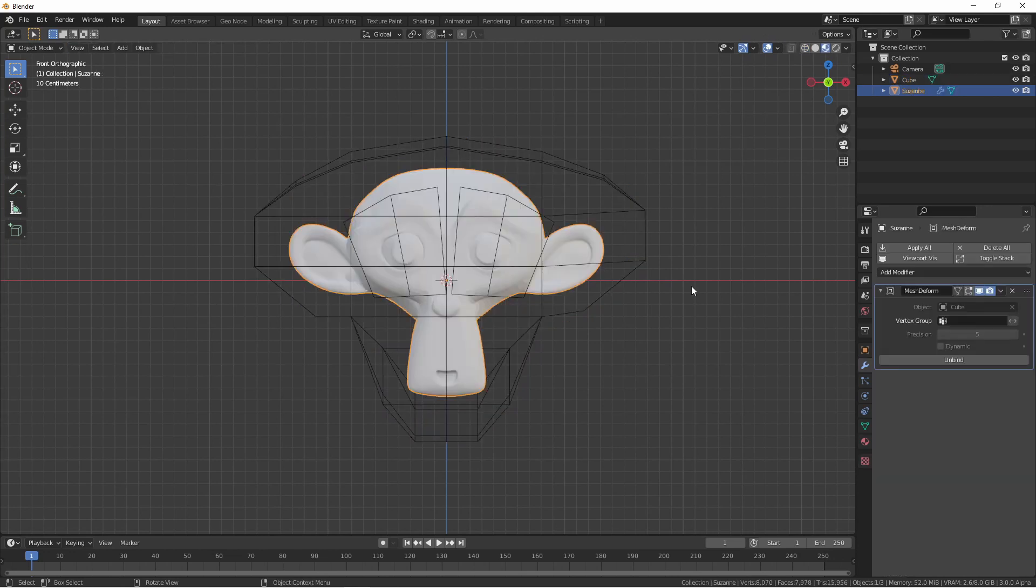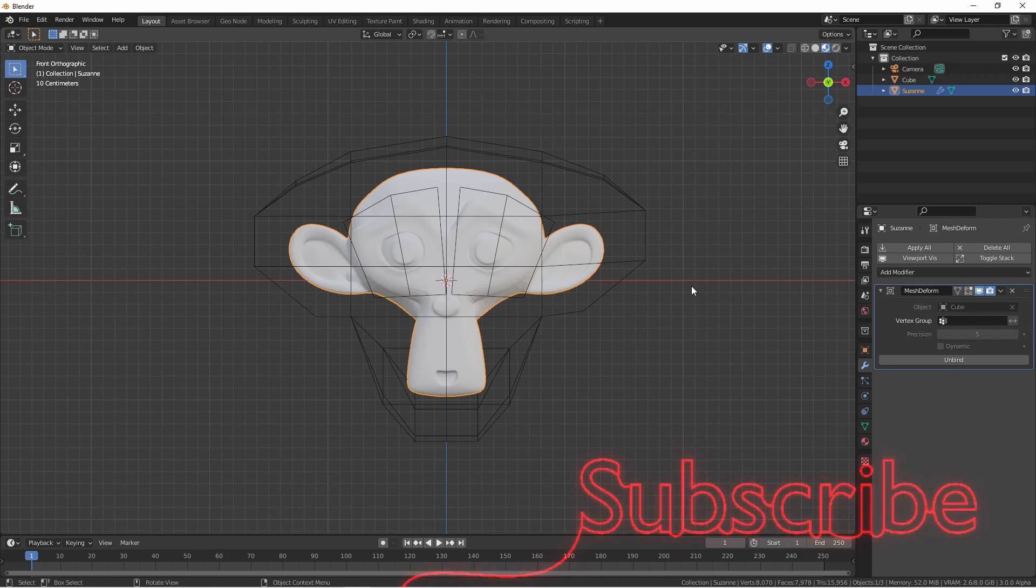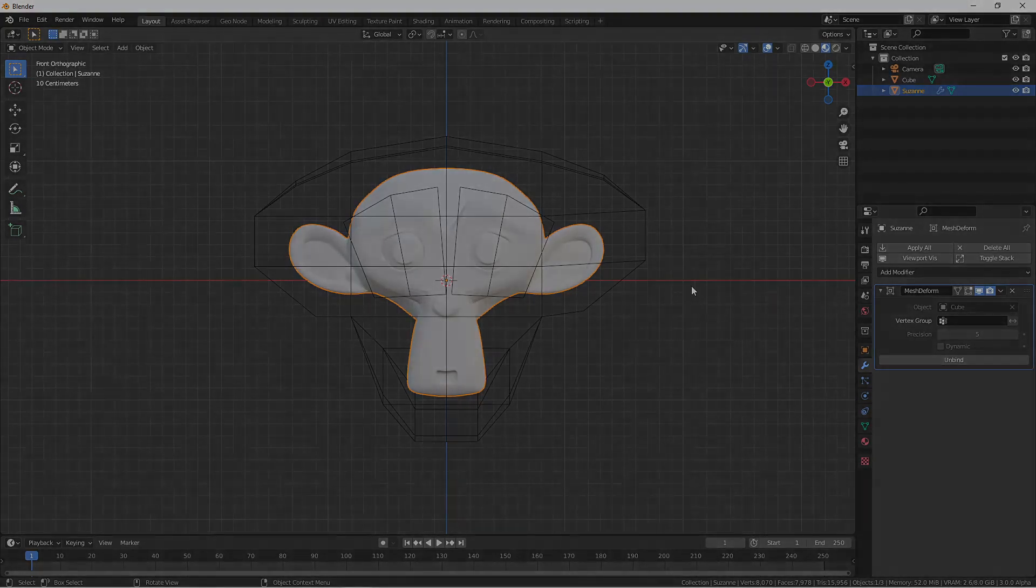I hope this rundown of the Mesh Deform modifier has been helpful. I hope it gives you some ideas and inspires you to make something awesome. If you've been enjoying the channel, make sure to subscribe. Thanks for taking some time out of your day to watch this video, and I'll catch you next time.